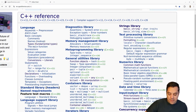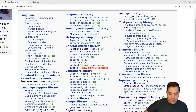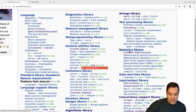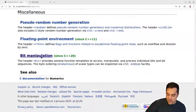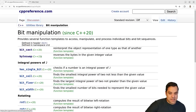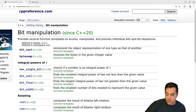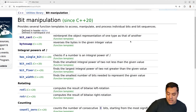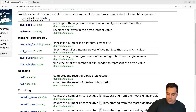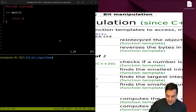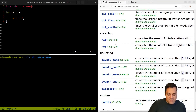You'll immediately see bit manipulation here under the general utilities library. You can also get to it from the numeric algorithms section by scrolling down to bit manipulation, which gets you to the same location. Today we're just going to play around and have some fun with some of these different operations. We'll try a few of them, and I want to start off with the rotate operations: rotate left and rotate right.